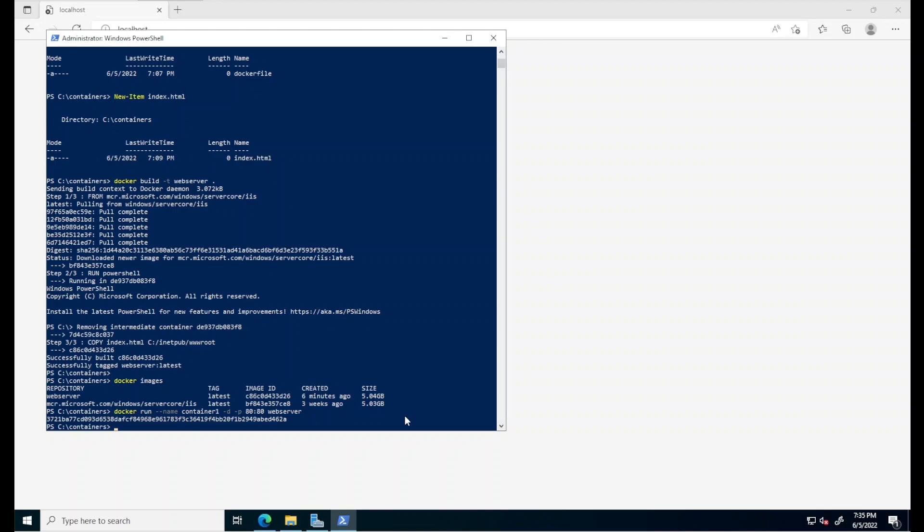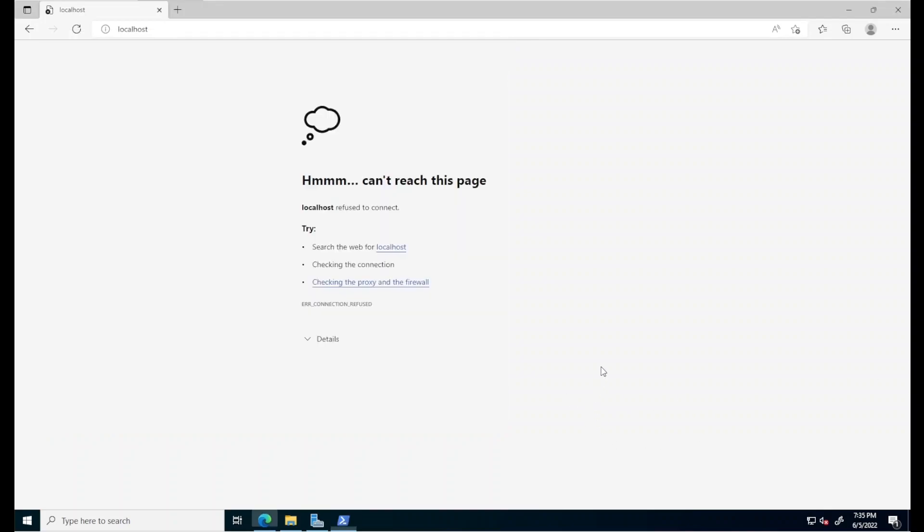We did not have to assign any memory to this container, neither CPUs or virtual hard disk to this container, as is the case with virtual machines. That's because you don't have to assign these resources to a container. They just use what they need.